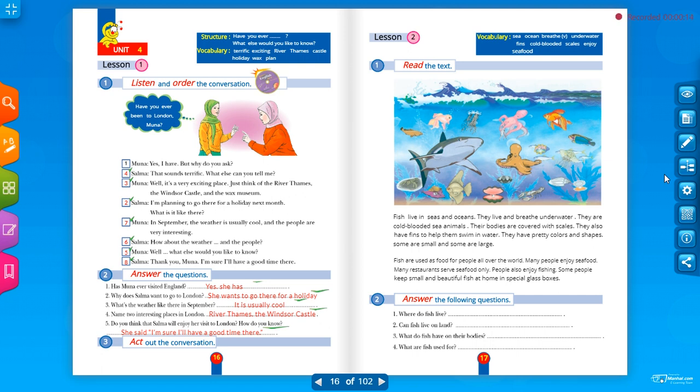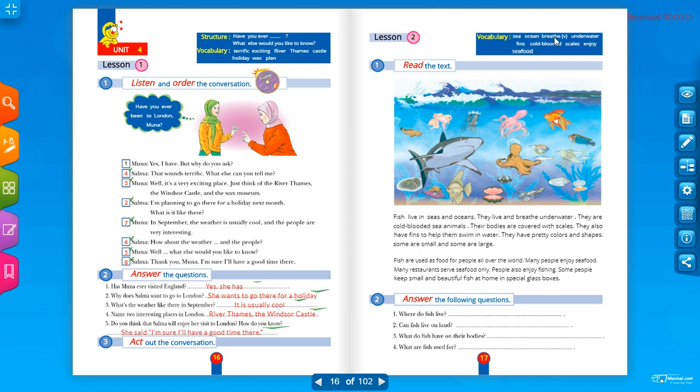Okay now the vocabulary. See, bahar, ocean. Ocean. See, bahar, ocean. Breathe, breathe, breathe.